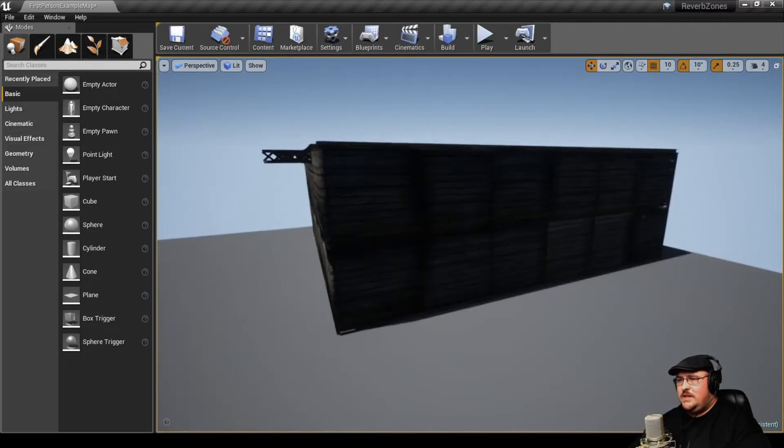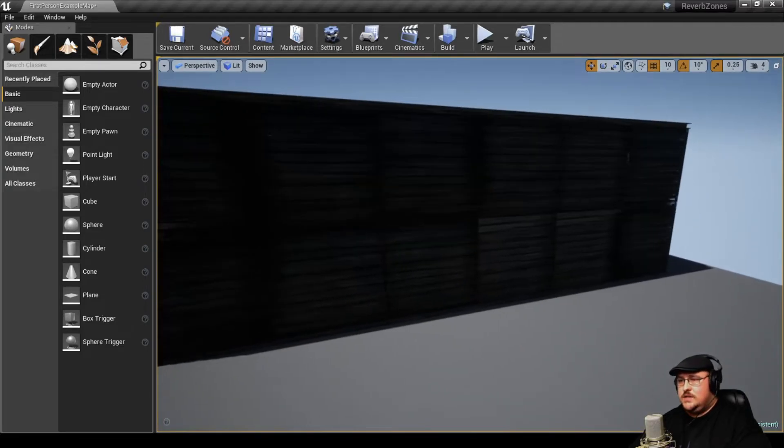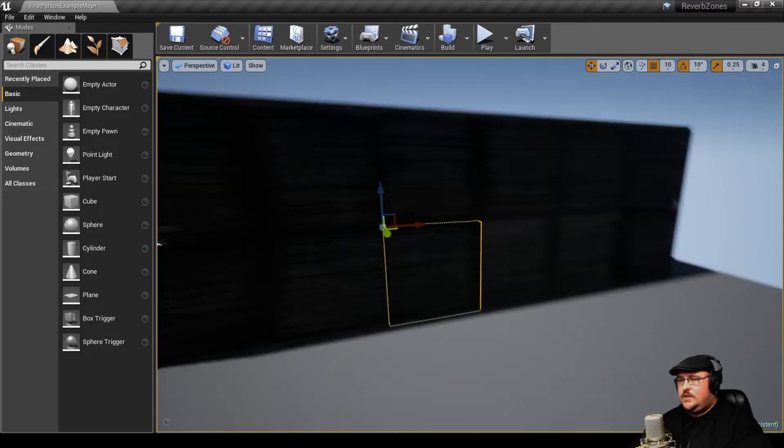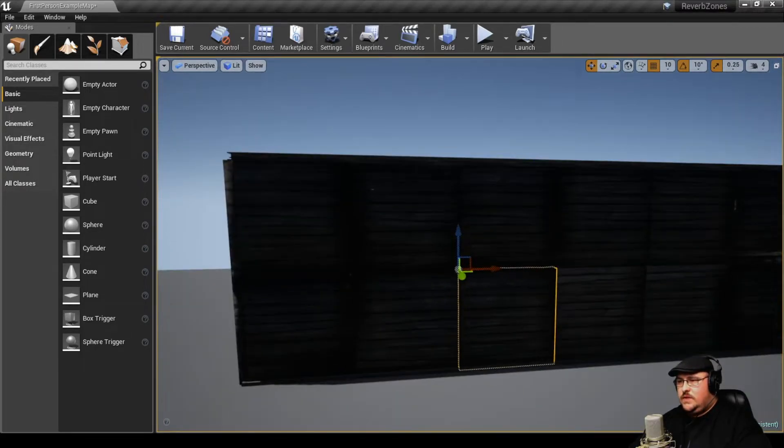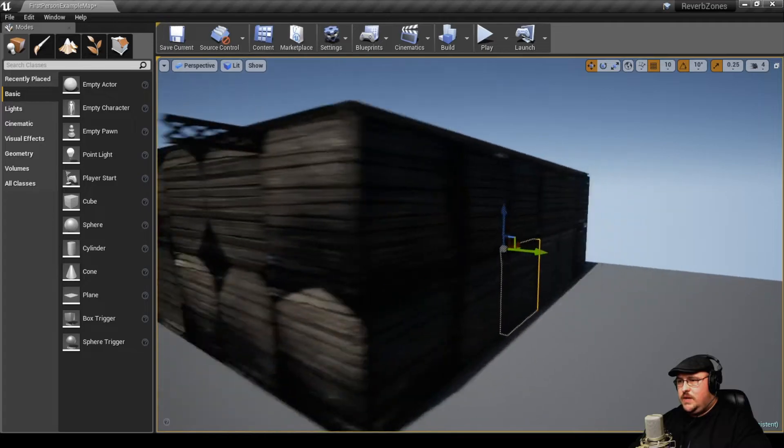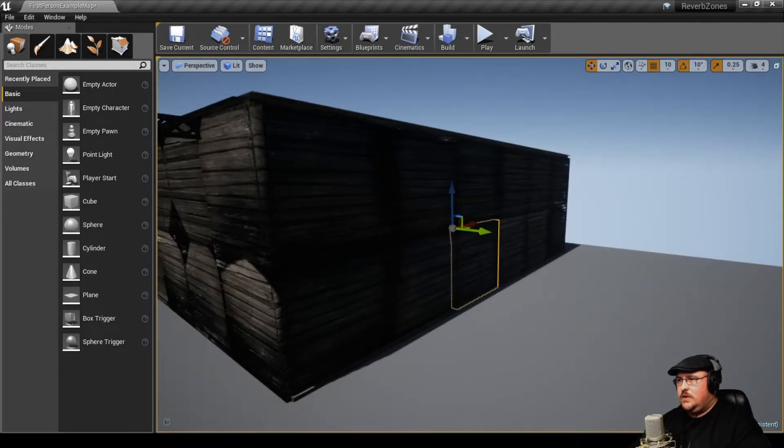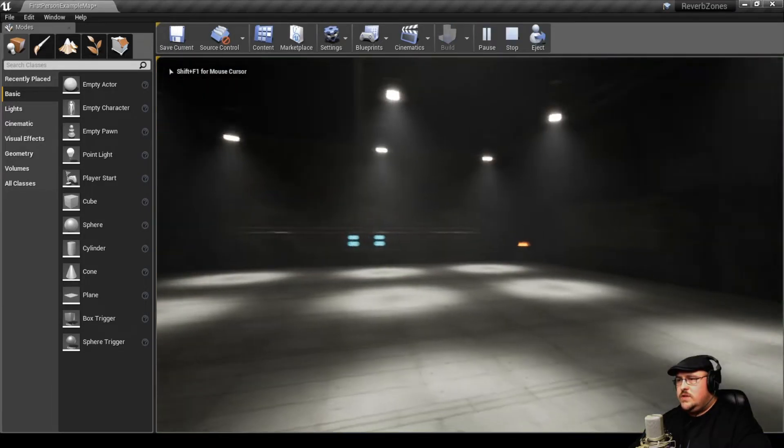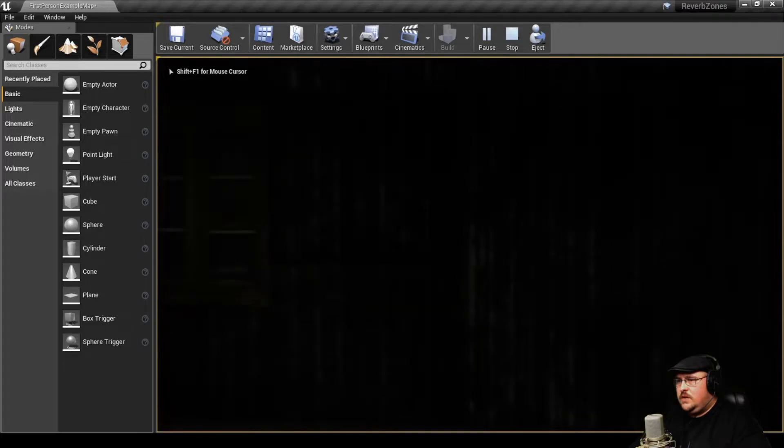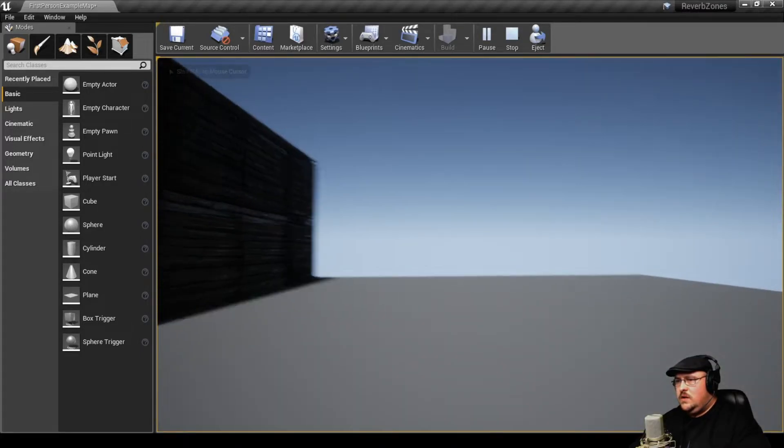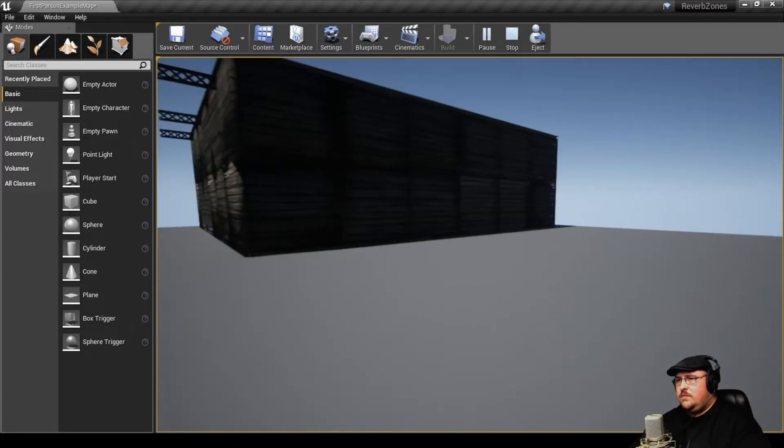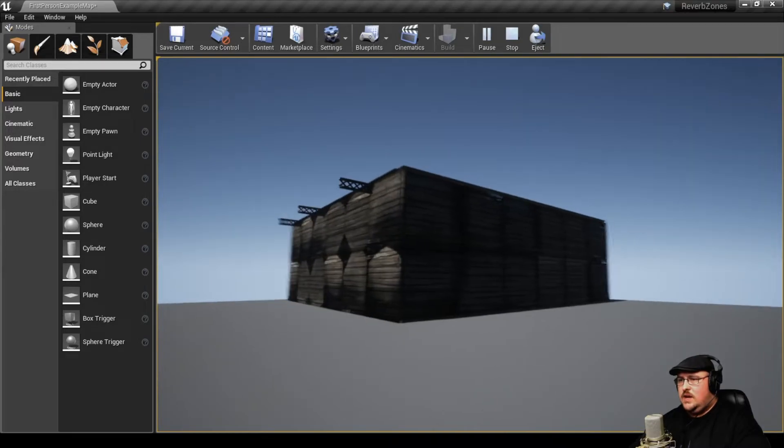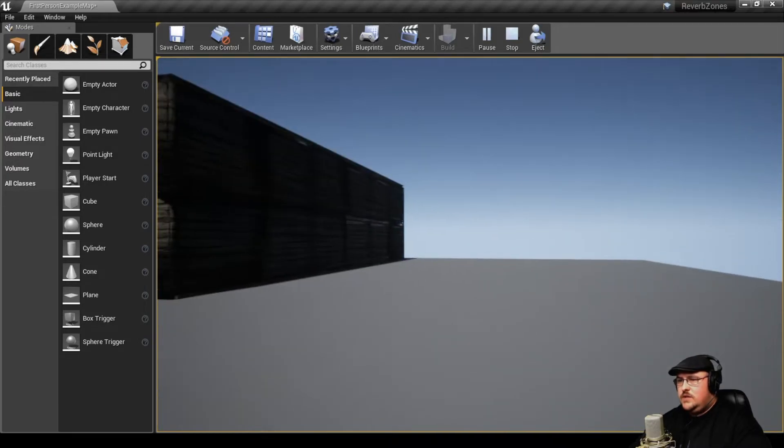And just to make this accessible, because I didn't build a door, I took the collision off of this wall here, so we can actually walk in and out of the building. So if we jump in here to the engine, we can walk through this wall.